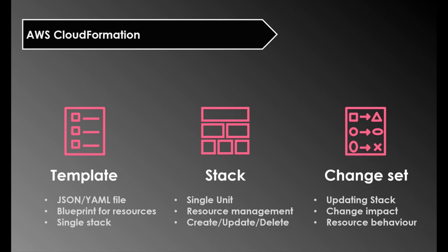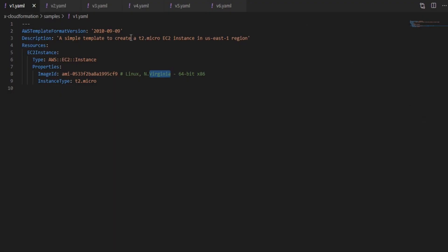Let's explore more by looking at the sample template. We will take a look at six templates now, each being an improvised version of the previous one. The improvement here is making the template more generic and reusable and which enables the automation. So this is version one which is a basic template that creates an EC2 instance. I have used YAML format.